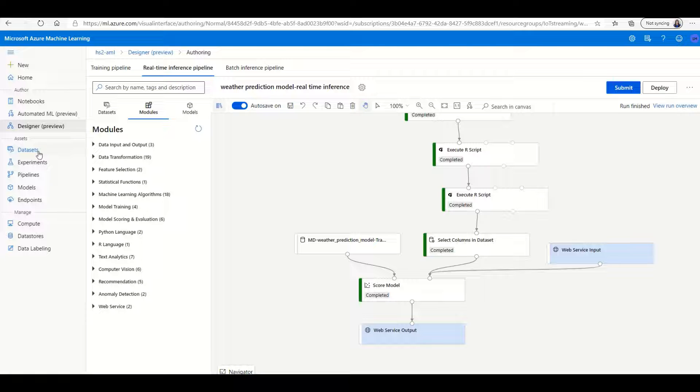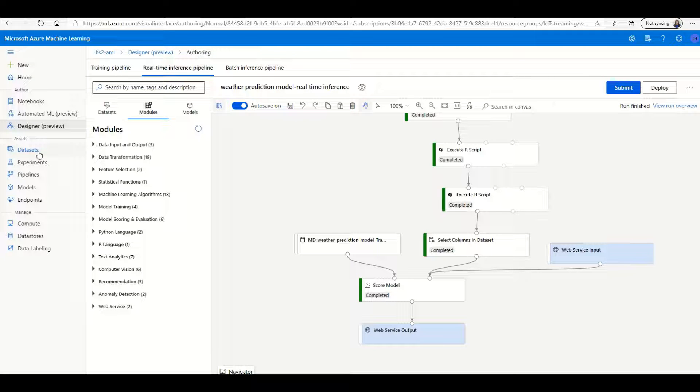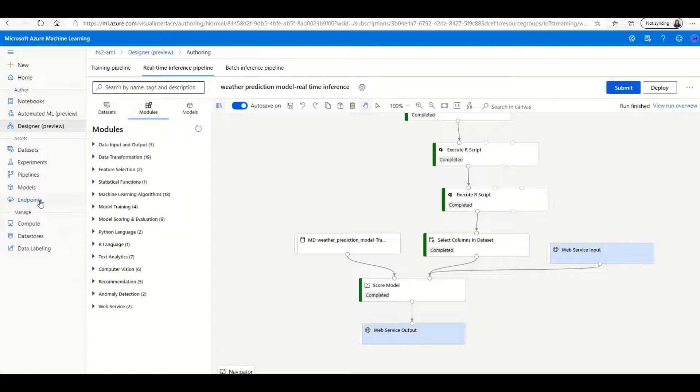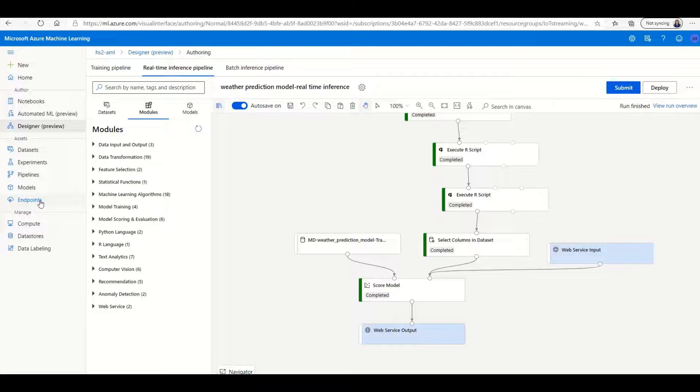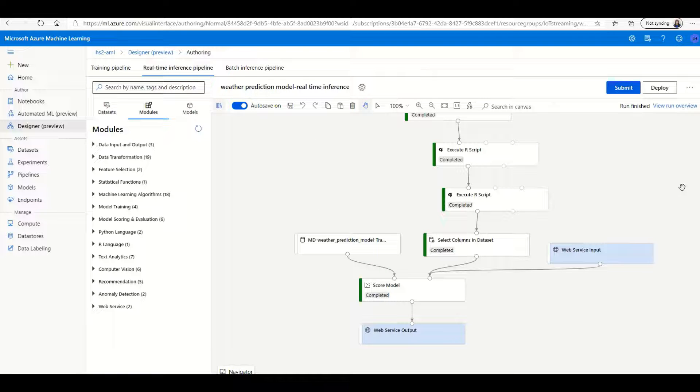In AML, you can also manage your datasets, experiments, pipelines, models, and endpoints. We have deployed an endpoint using AKS clusters for this particular model.